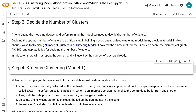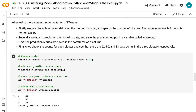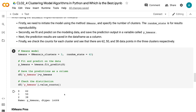K-means clustering algorithm works as follows for a dataset with n data points in K clusters. Step 1: K data points are randomly selected as the centroids. In the Python Sklearn implementation, this corresponds to a hyperparameter called init — the default value is k-means++, which makes the centroids far from one another. Step 2: Assign all data points to the closest centroid to get K clusters. Step 3: Calculate the new centroid for each cluster. Step 4: Repeat steps 2 and 3 until the centroids do not change. We initiate the model using the k-means method, specify the number of clusters, fit and predict on the modeling data, and save the prediction output. We check the counts for each cluster: 62, 50, and 38 data points in the three clusters respectively.